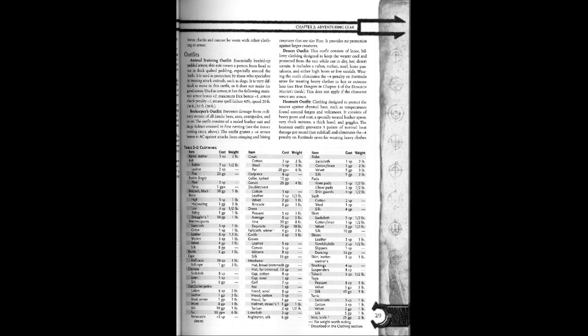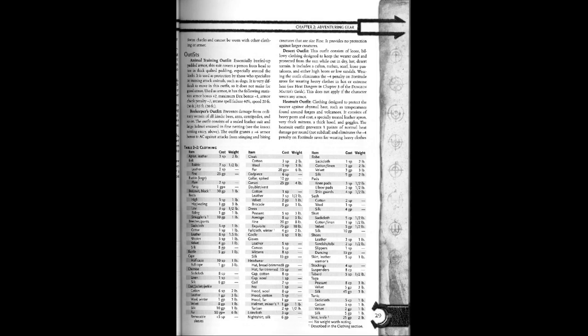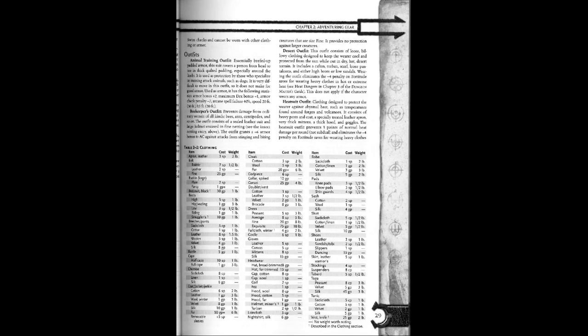Heat suit outfit. Clothing designed to protect the wearer against abysmal heat such as temperatures found around forges and volcanoes. It consists of heavy pants and coat, a specially treated leather apron, very thick gloves, a thick hood, and goggles. The heat suit outfit prevents three points of the warm heat damage per round and eliminates the negative four penalty for fortitude saves for wearing heavy clothes.